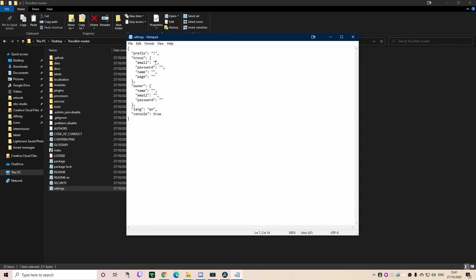You just need to set up and get the email, password, the name, and the page. What I would recommend doing is don't actually use your main Trovo account. Go ahead, make a second account, and then have it point to the page of your page. For example, I'm going to fill in my bot's details here now. I have email, password, the name of my bot, and the page. Make sure, I don't really know if capitalization is an issue or not, just make sure you do https://trovo.live/ forward slash your username.